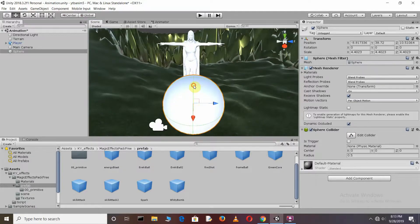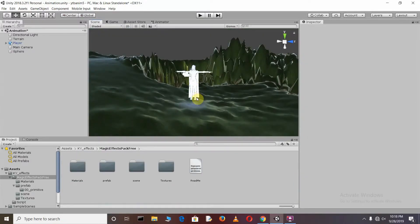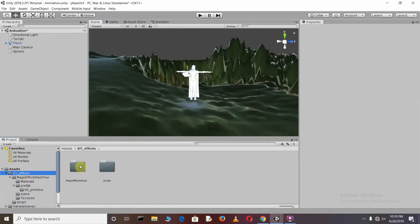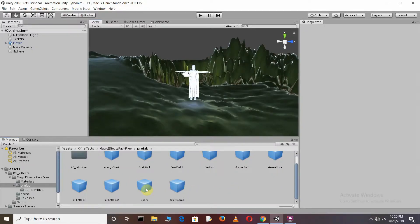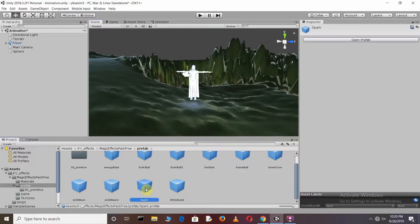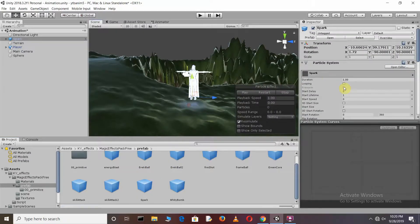Adjust its position and scale of the sphere. We need to add a Particle Effect. Just go to the KY Effects, Magic Effects Pack, Prefab. Just drag this spark into the scene. Check the looping box and restart. Just press play.